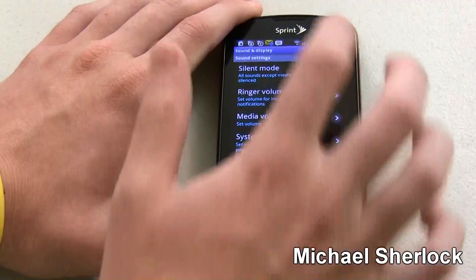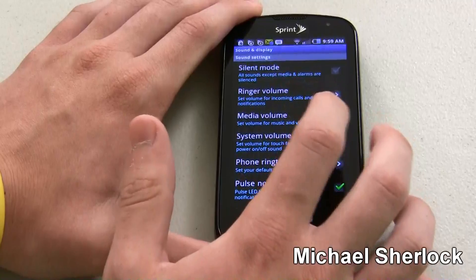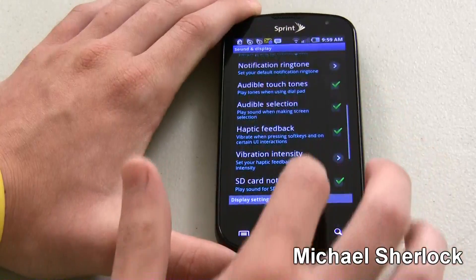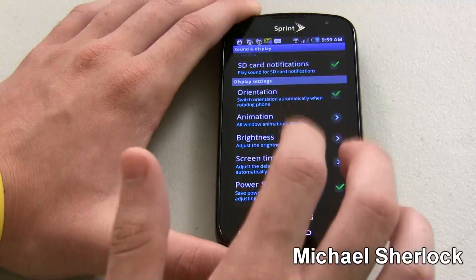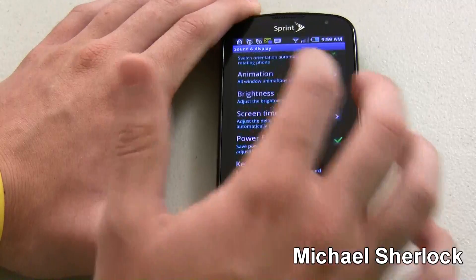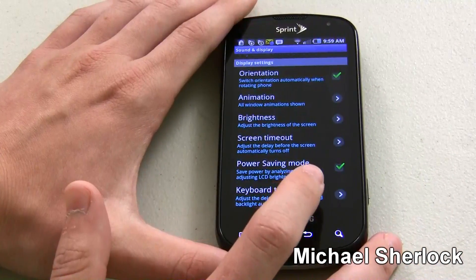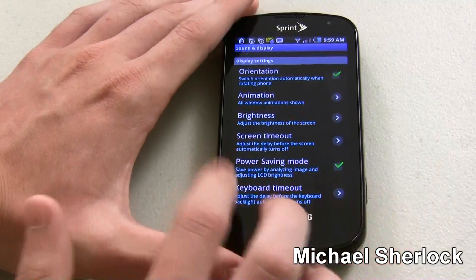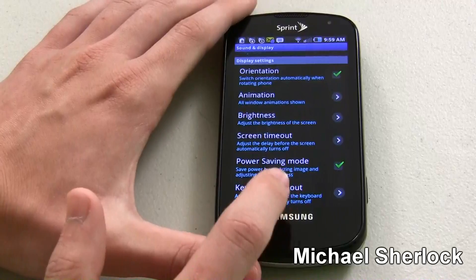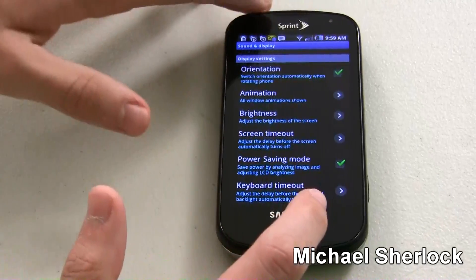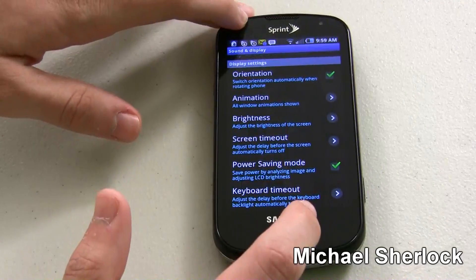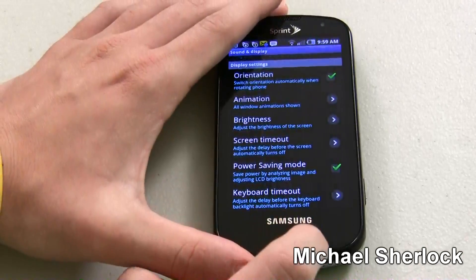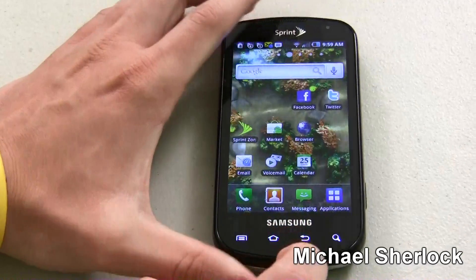Sound and display will be the last thing we look at in settings. You can turn on silent mode, adjust media volume, system volume, pulse notification light, haptic feedback, display settings, screen timeout, brightness, animation, and power saving mode. Power saving mode is pretty cool — besides adjusting by the ambient light sensor, it'll save power by analyzing the image and adjusting LCD brightness depending on what app you're in, so it works more efficiently.